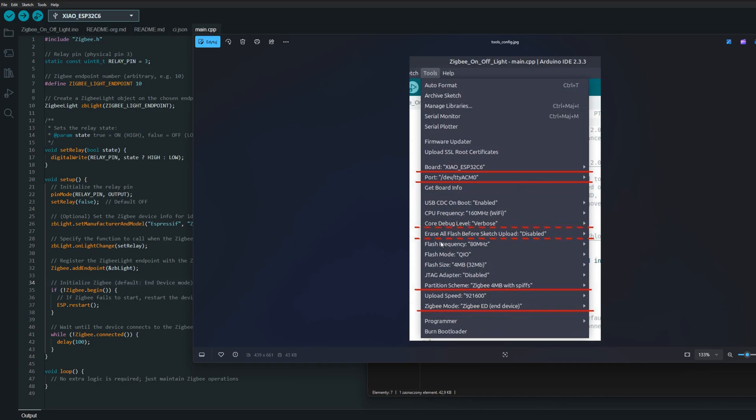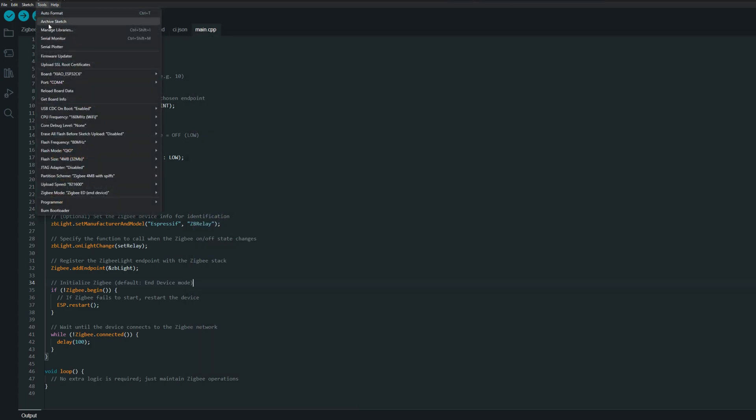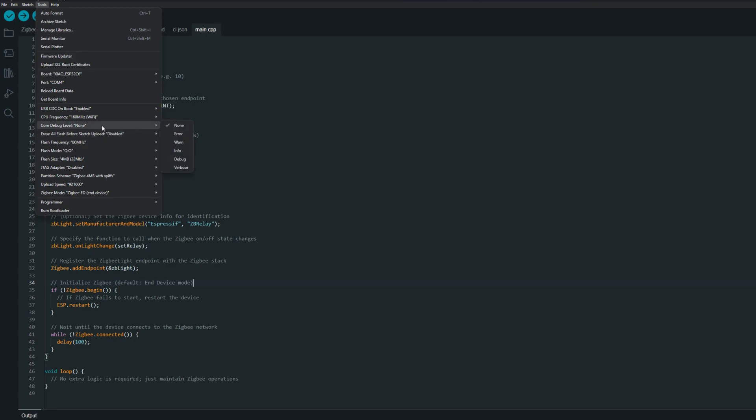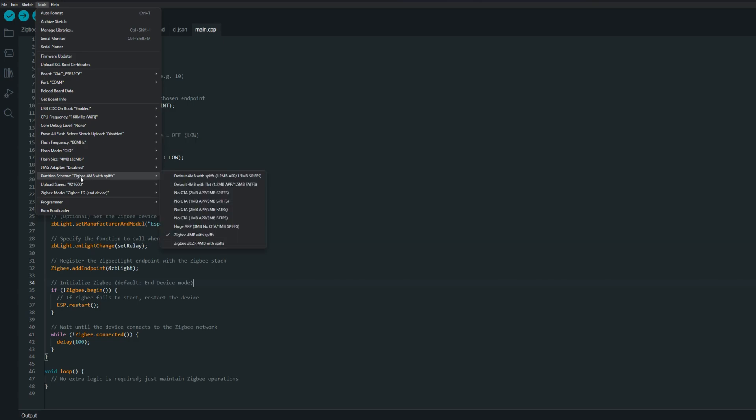Then we can erase all flash before sketch upload, but that's optional. And core debug level we can set it to any we want. By enabling it, we'll just have some debug information on the serial when we are connected using USB. But very important thing is that we need to set partition scheme to ZigBee 4 megabytes with SPIFFS. And of course, ZigBee mode ZigBee end device. So like summarizing, we have to go to Tools and make sure that we've got correct board, correct port, and the debug level option is optional. We don't need to erase whole flash, but we need to make sure that we've got partition scheme set to ZigBee 4 megabytes with SPIFFS, and ZigBee mode needs to be set to ZigBee end device.